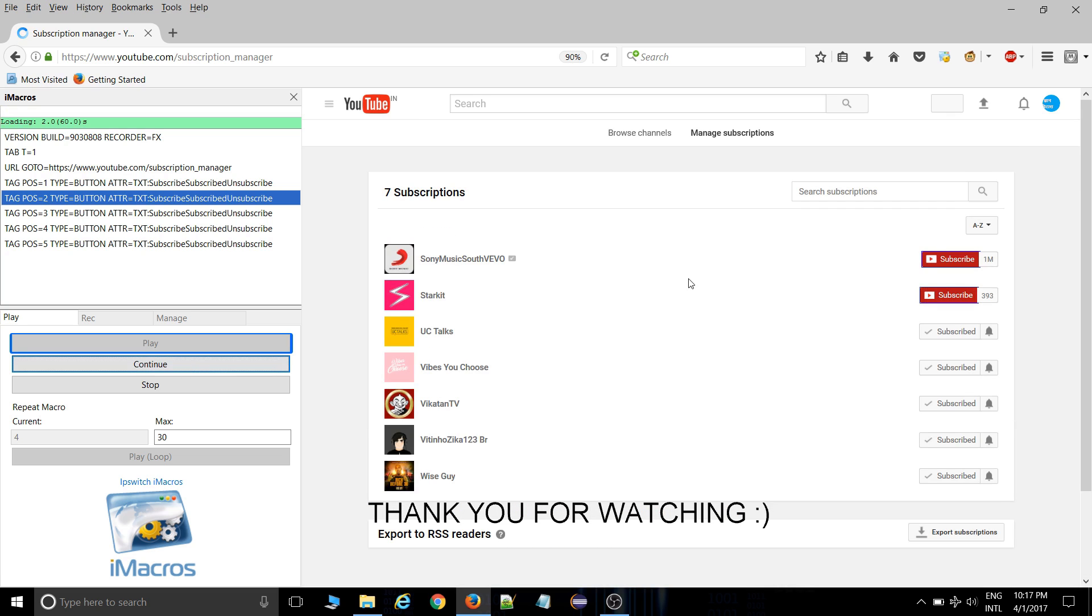Okay. So I hope you have loved this video. And thanks for watching. And give a thumbs up. We will meet in next video. Bye bye. And take care. Bye bye.